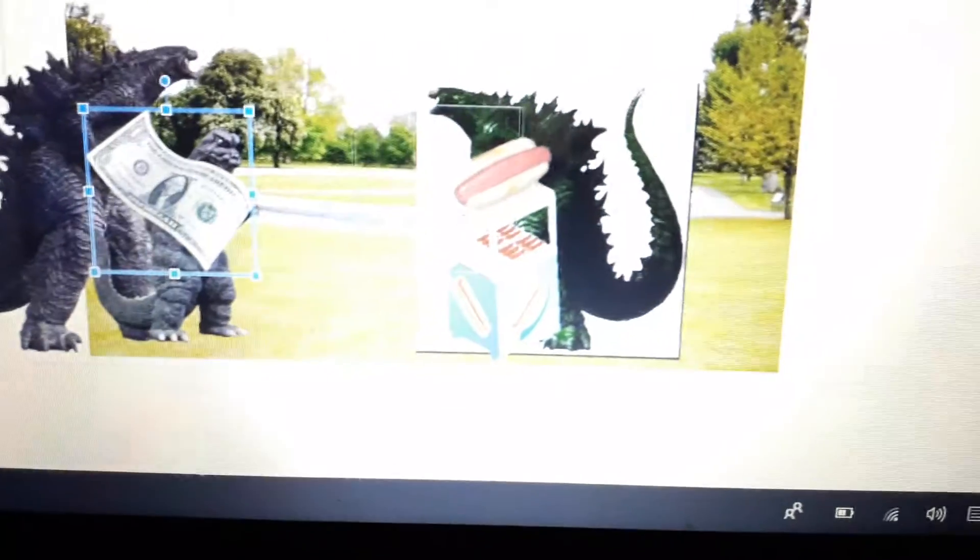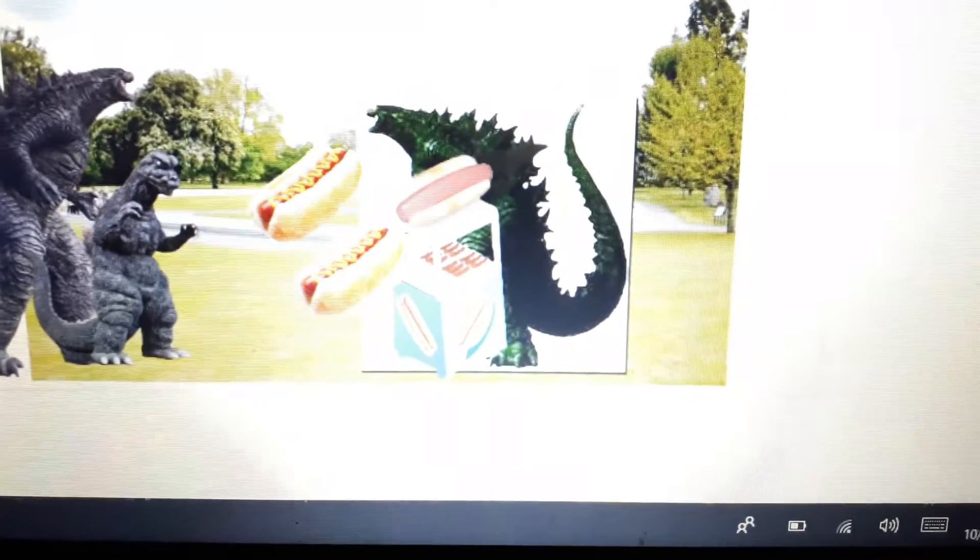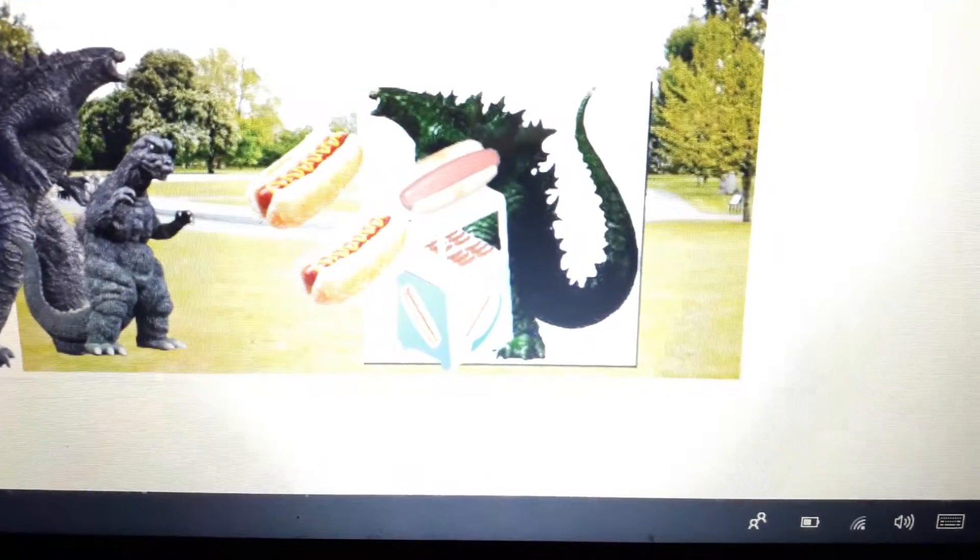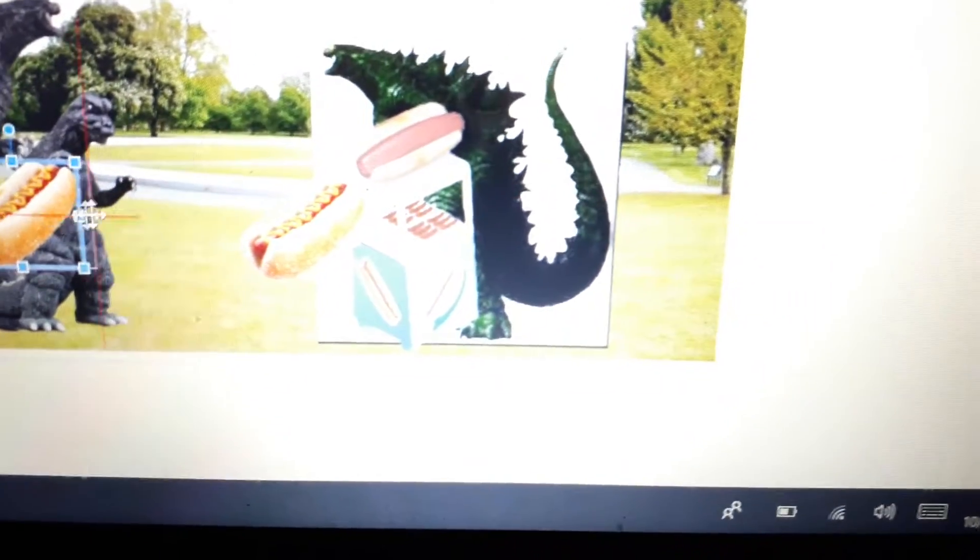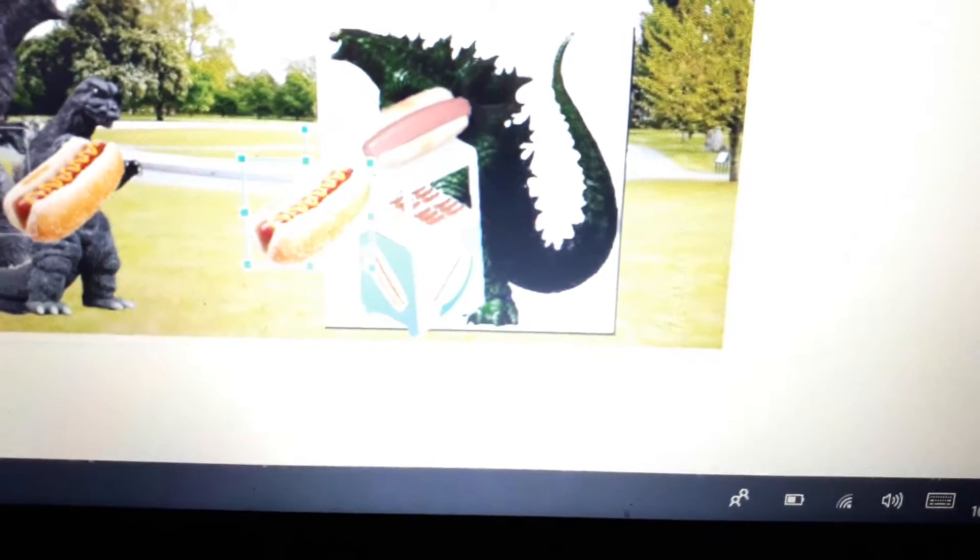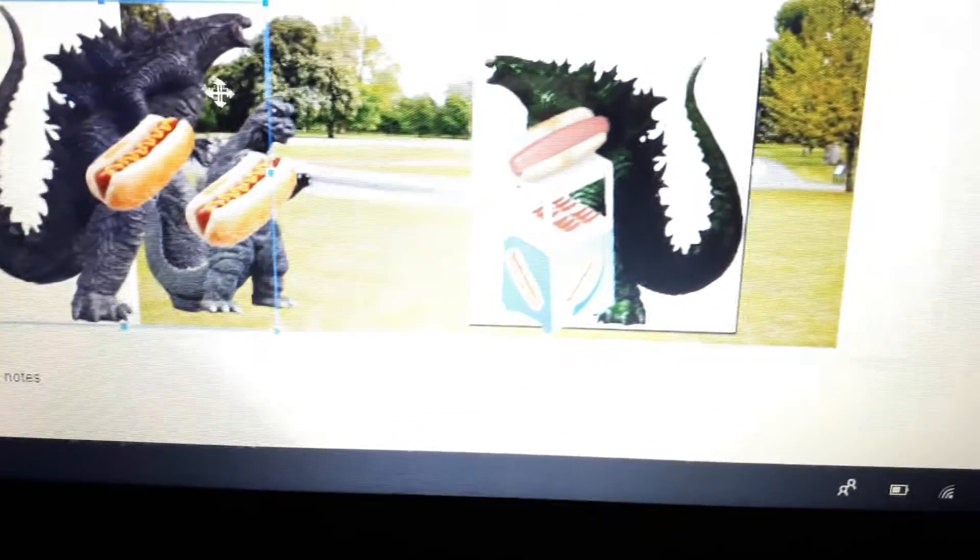Here's your 5 pounds. Thank you. And here's your hot dogs. Enjoy them. Thank you so much.